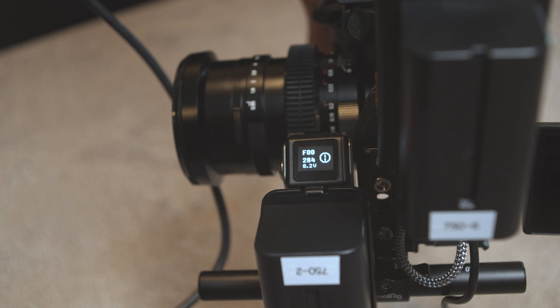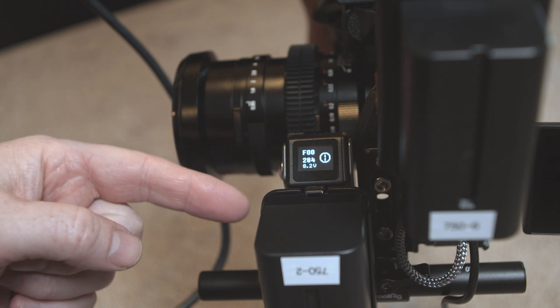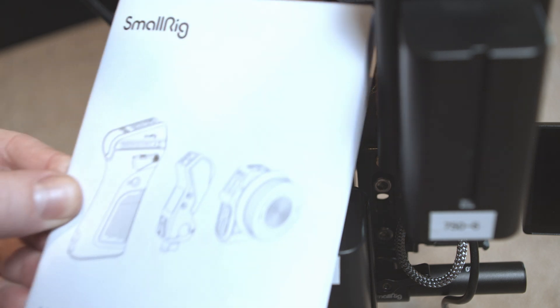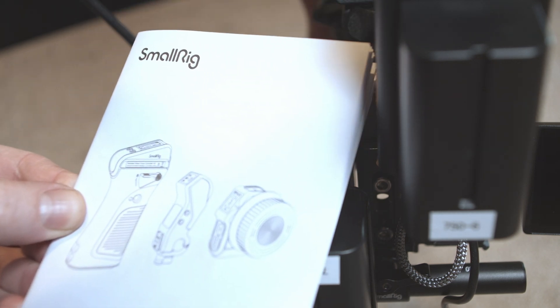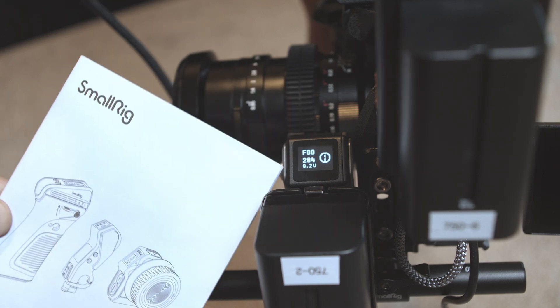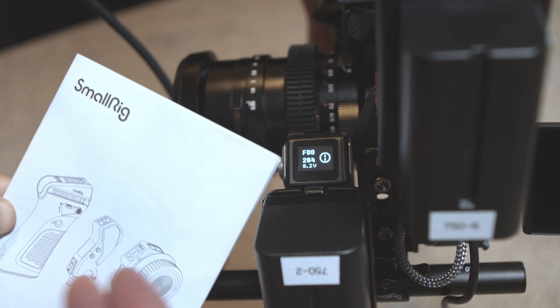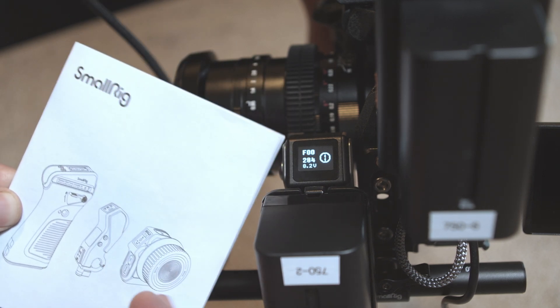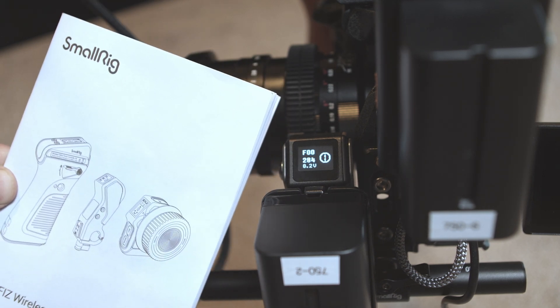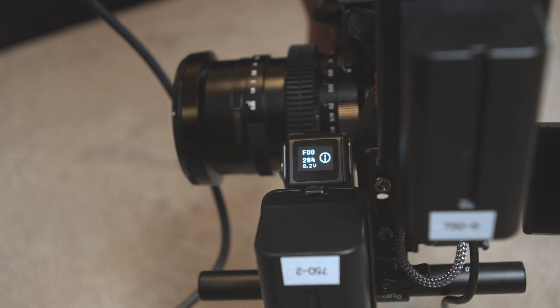In this video, I want to quickly cover the manual calibration process of the SmallRig Magic Fizz. It is covered in this user manual, but I'm going to be honest, I can't stand this manual. I think it was poorly written.